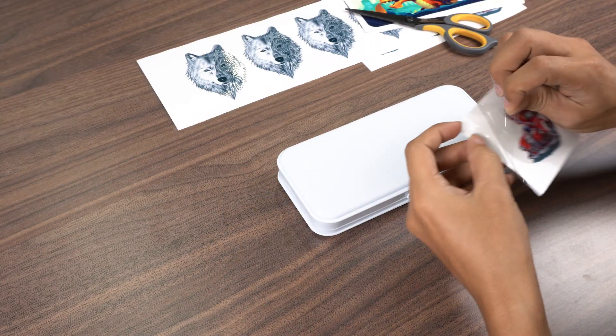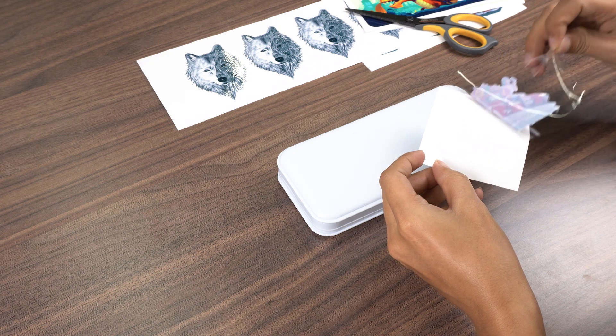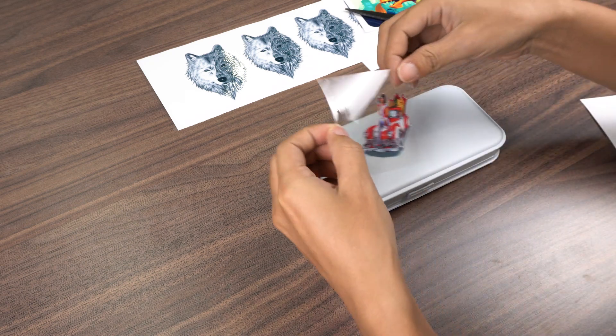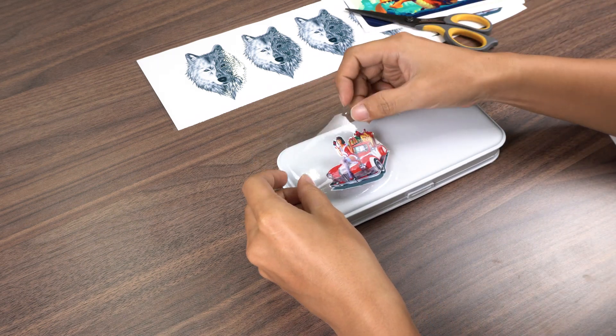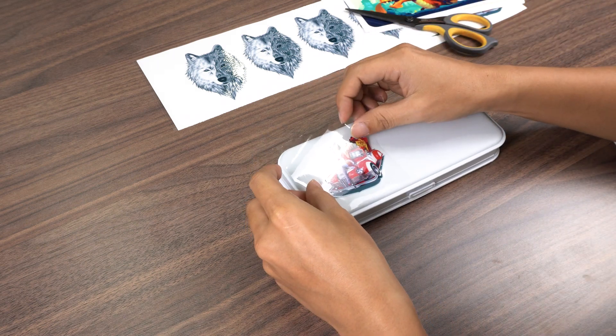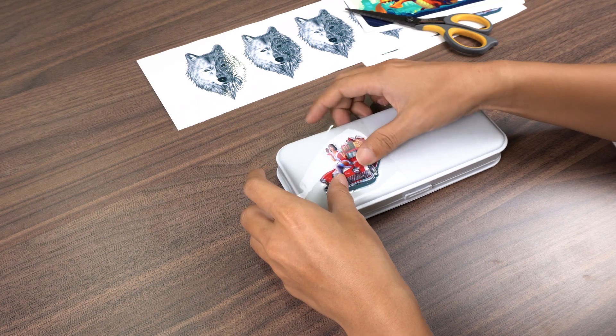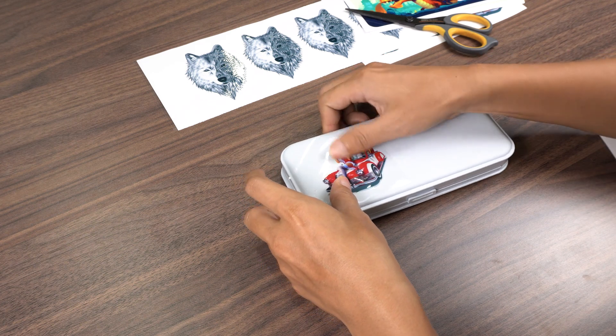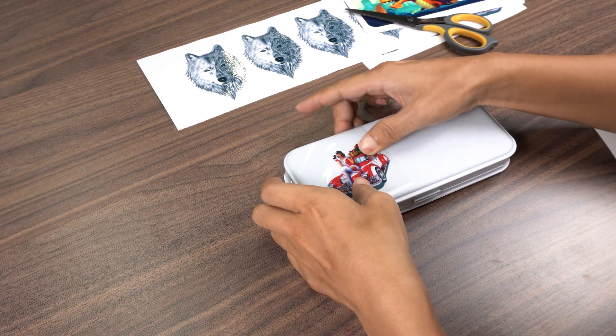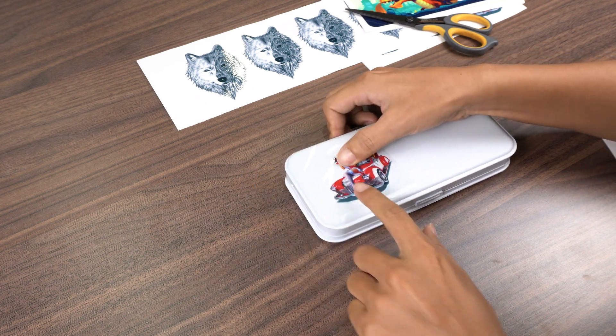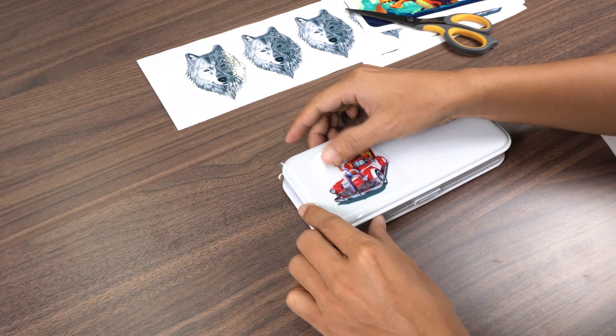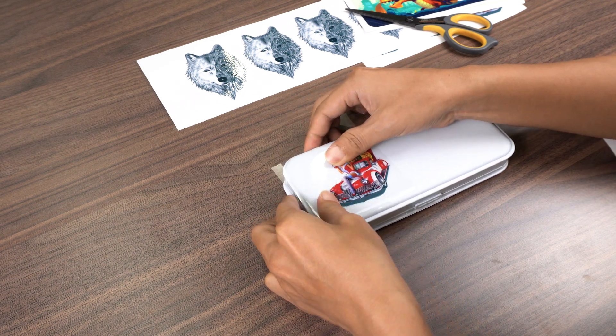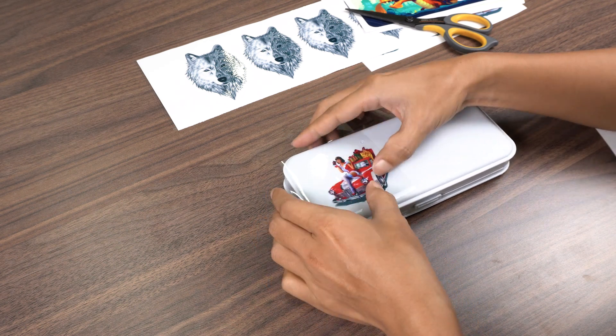When decorating the pencil case, just peel off the backing film. The decorative print will release from the base film and go with the backing film. Stick the decal onto the pencil case. Press around the sticker with your hand, make sure there is no bubbles under the sticker so that the attachment is more firm and flat, and peel away the backing film at last.